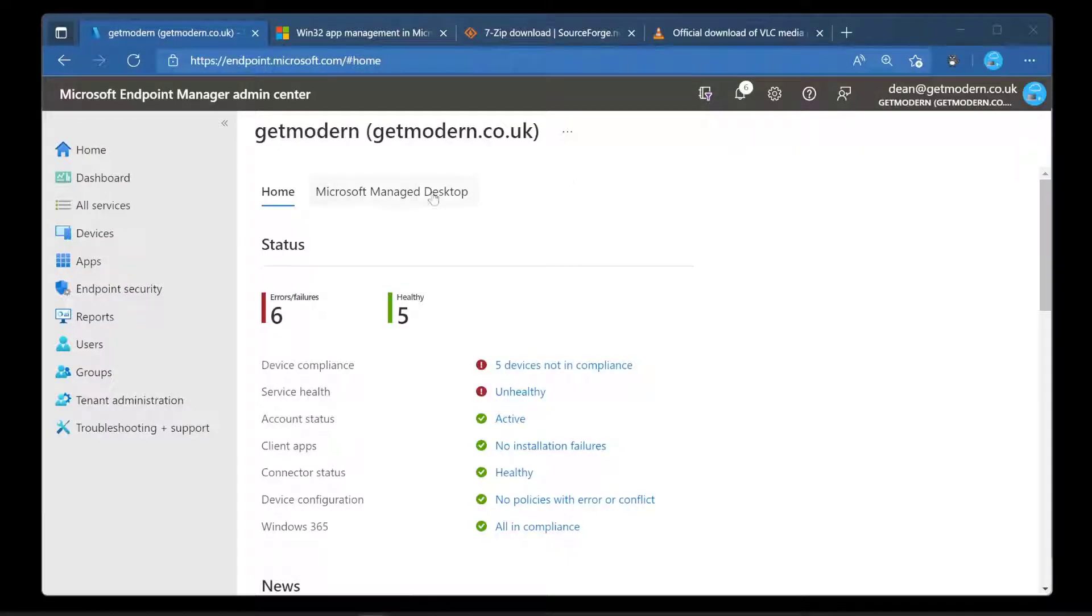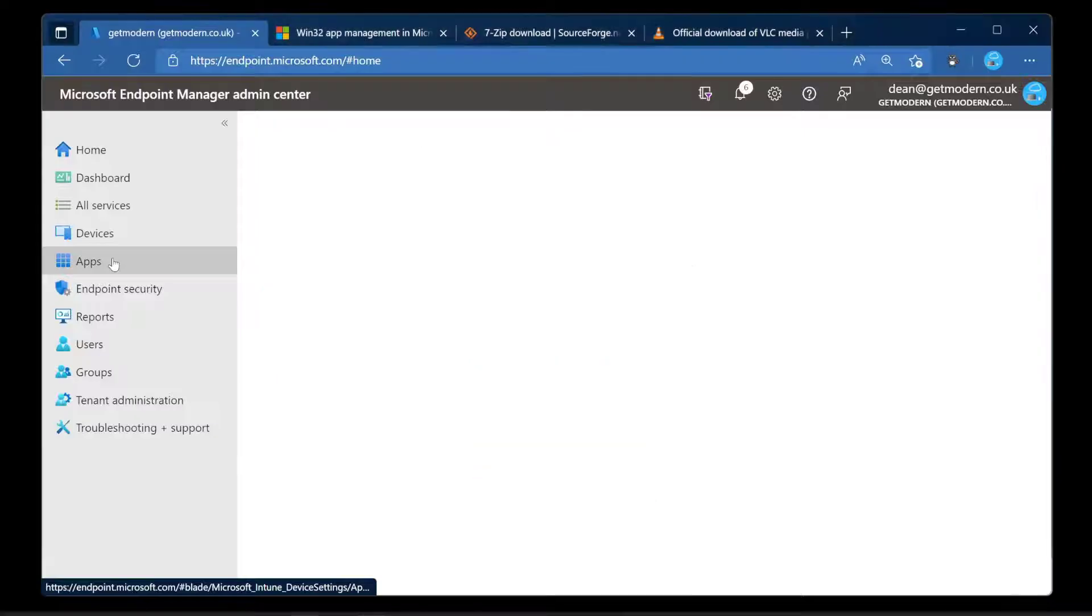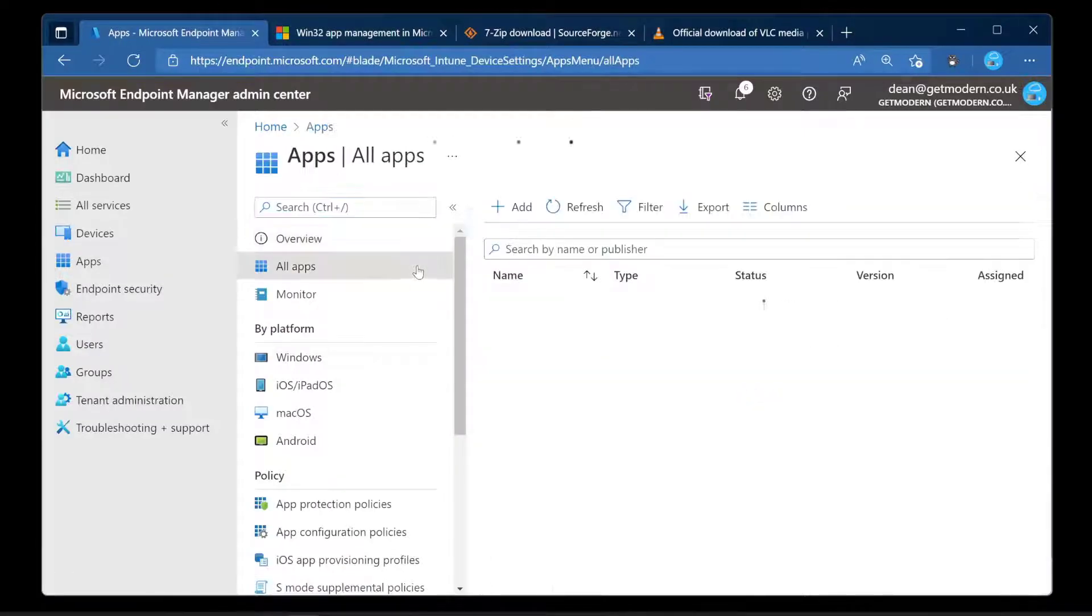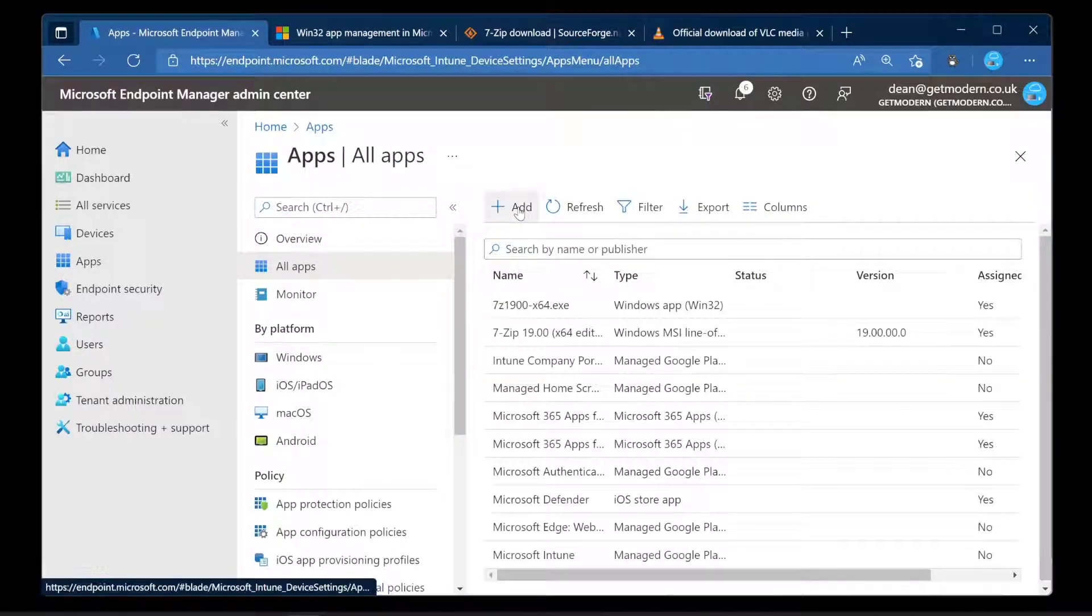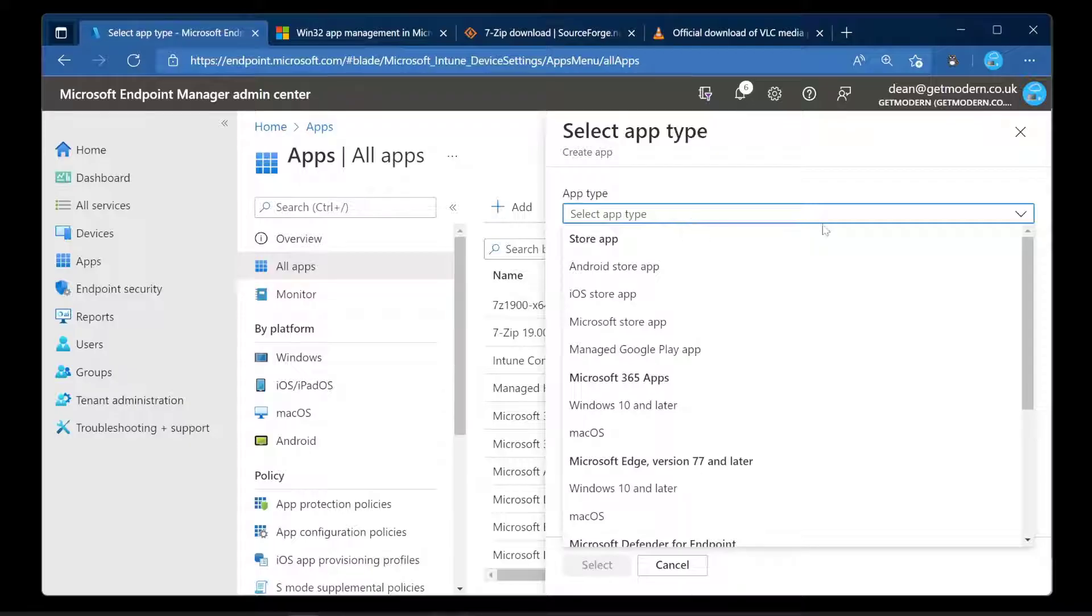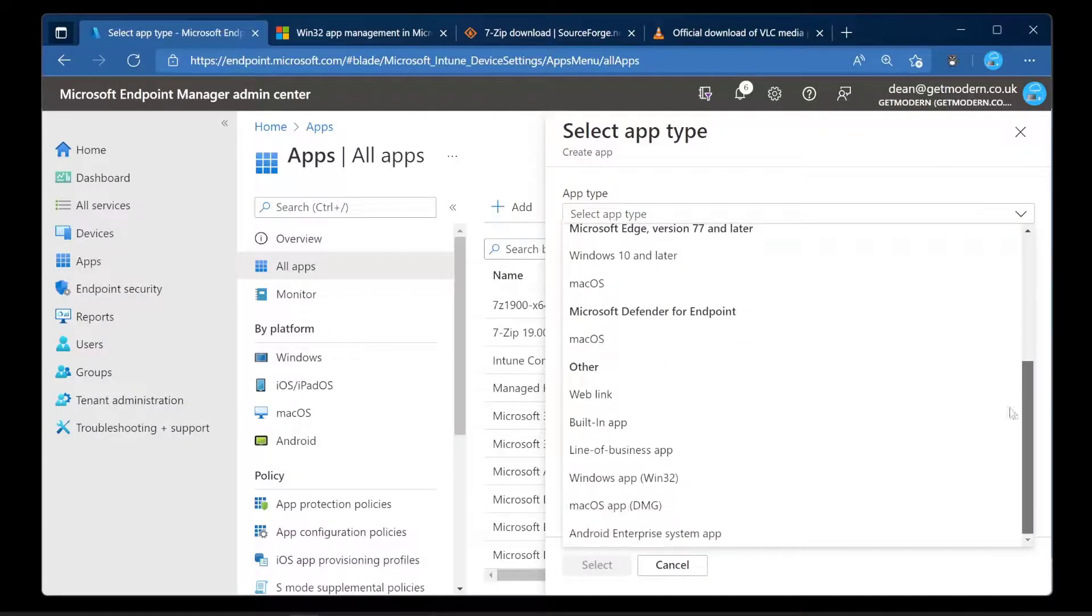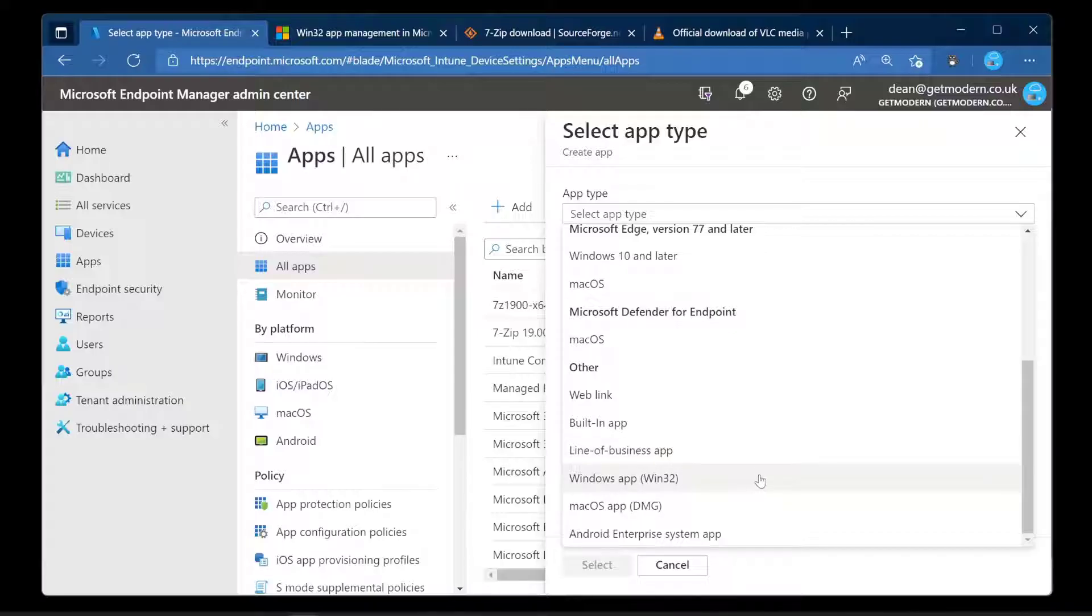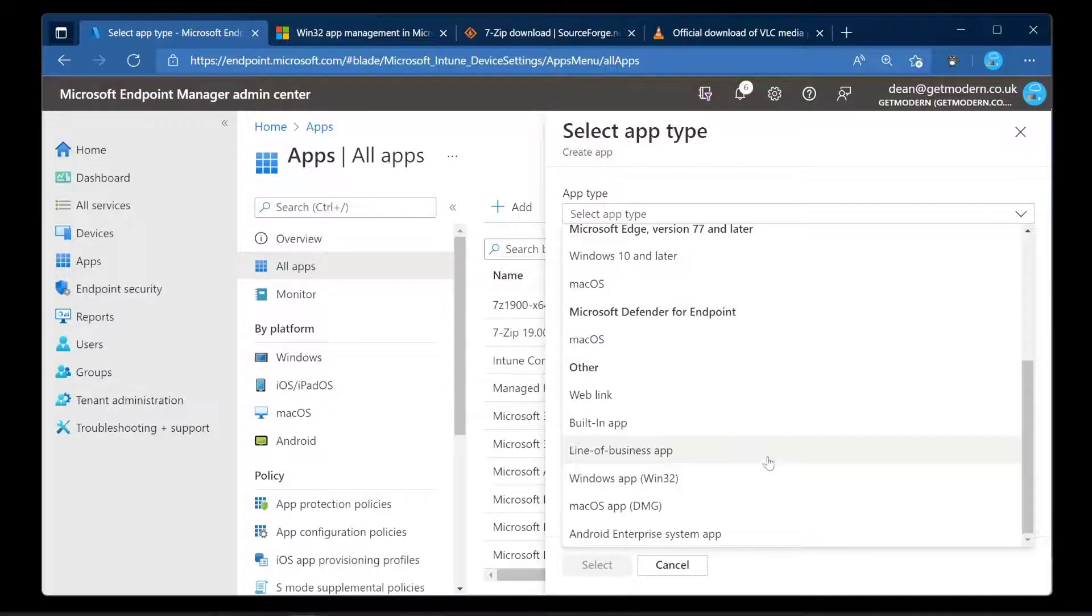Okay, so we'll start off at the Endpoint Manager home page. I'm gonna go to Apps, into All Apps, and then Add. What we're gonna see is we've got this list of applications that we can deploy. We have all of these, and the one I want to talk about is line of business versus Windows app.